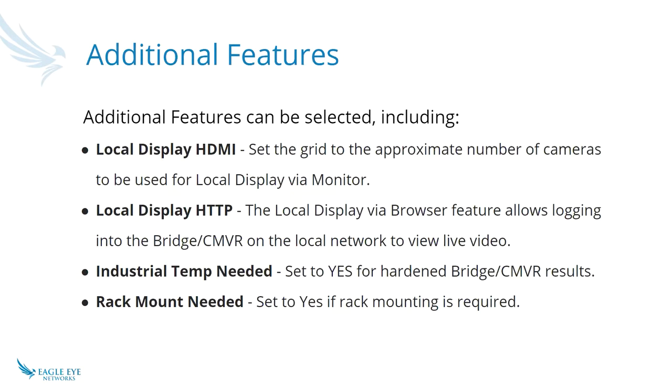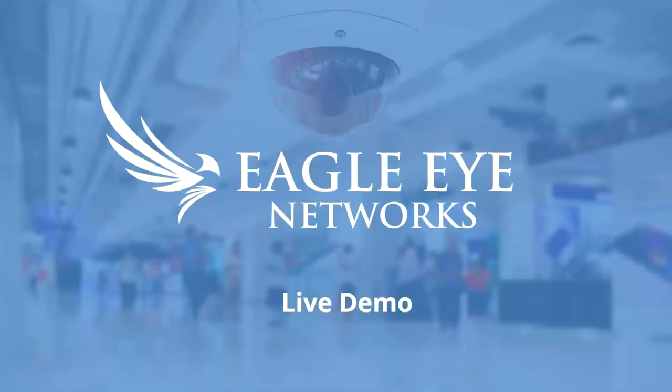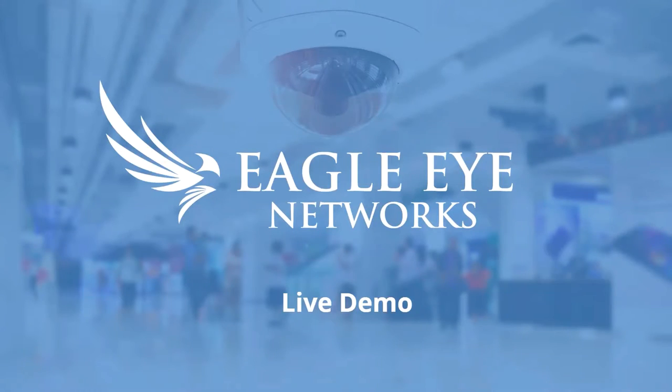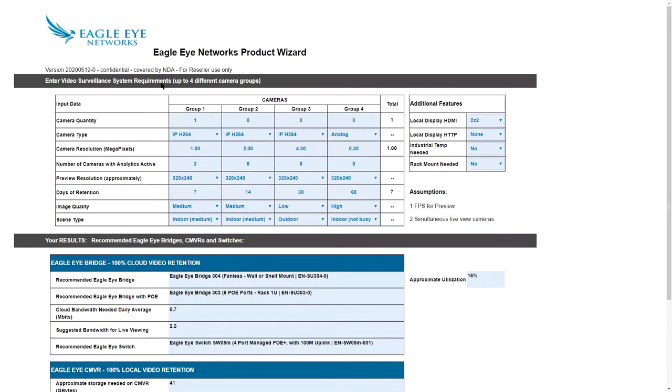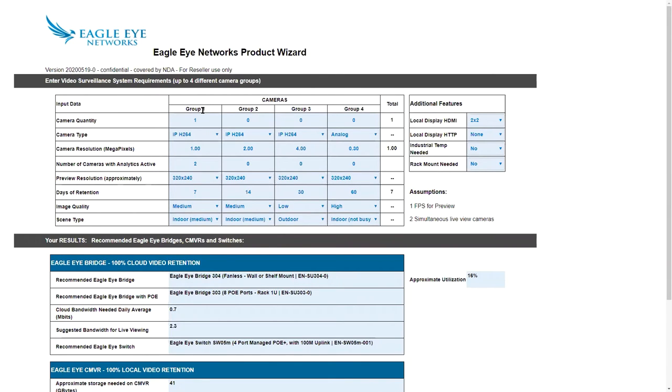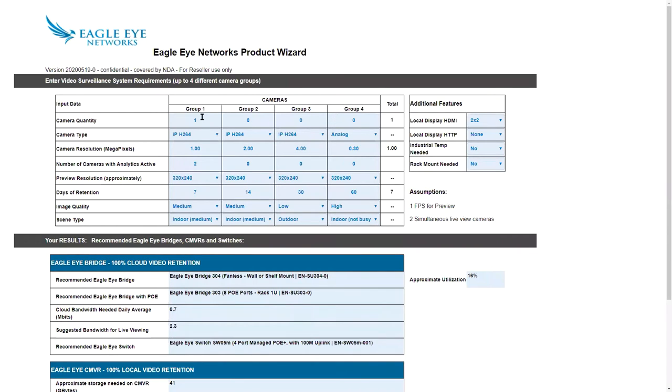So with that, I'm going to jump right into a live demo of the site. I'm on the website now, and this is what you'll see when you log in. This is the latest version from 5.19. We have four groups across, and let me talk about those really quickly. You can have separate groups of cameras and enter separate data for each one.